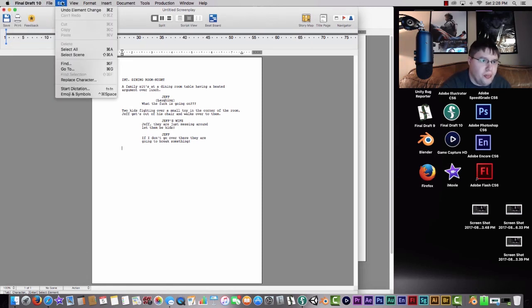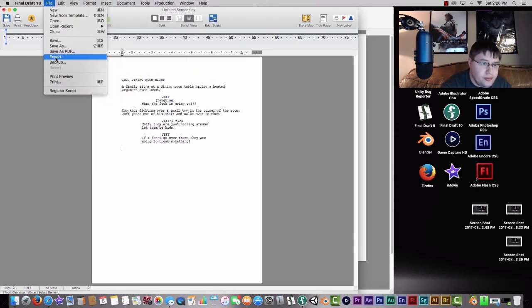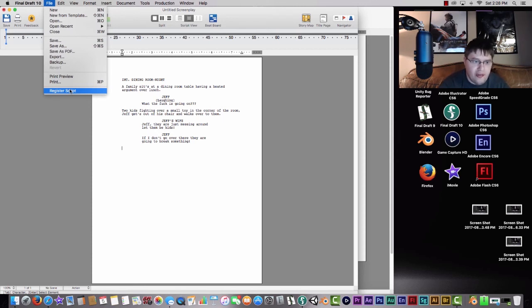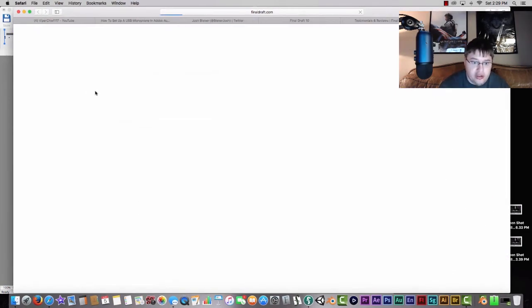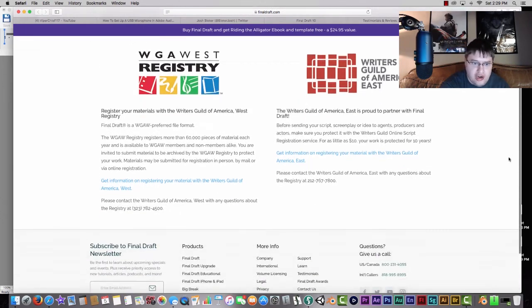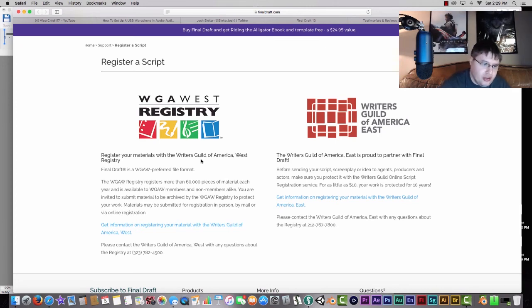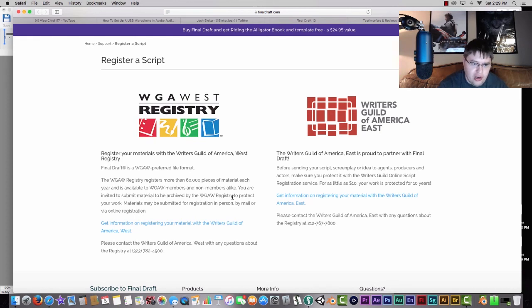There's also a button — if you go to File > Register Screenplay, it will bring up a direct link to the WGA so you can register your script. You can choose Writers Guild West or Writers Guild East. If you're going to California, you'll generally want to register with WGA West; New York is WGA East. This page gives you a description of the general basics of what you need to know to submit, and there's a phone number if you have questions.